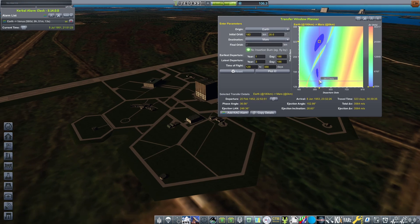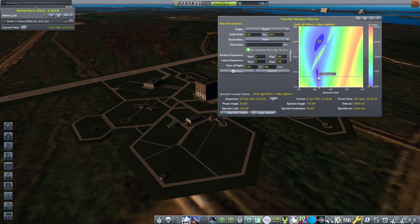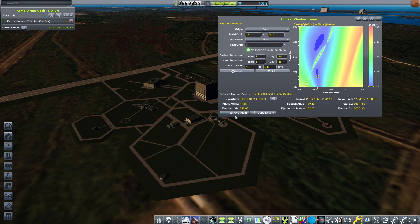On the Porkchop plot on the right, I click a section that is dark blue. These are the most efficient trajectories. Going along the x-axis is how far away in time the maneuver is. Going up the y-axis is how long the transit to your destination will take. So I select somewhere as far down as I can, still in the blue, to get a rapid encounter.